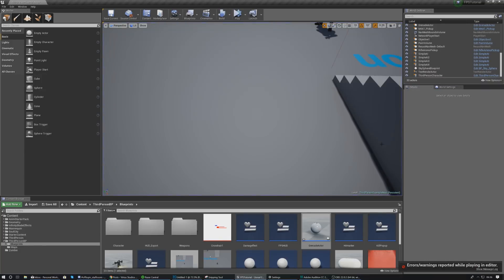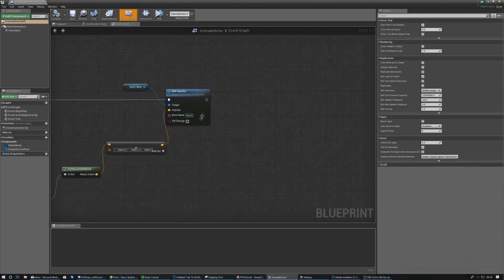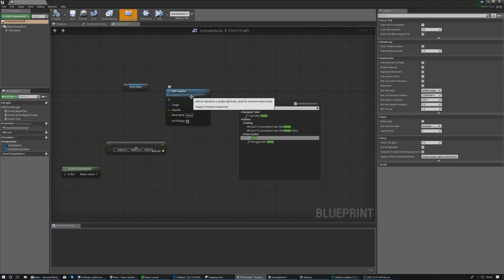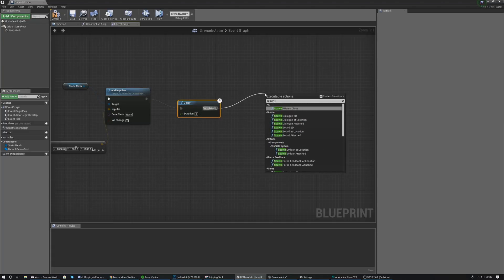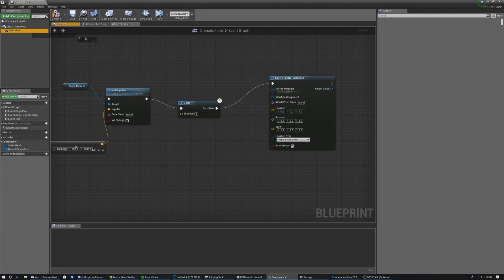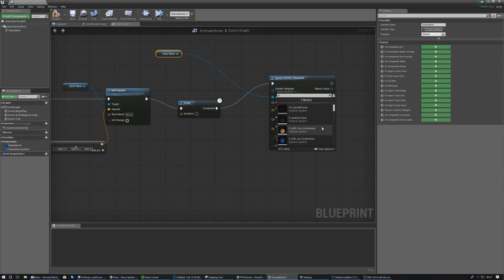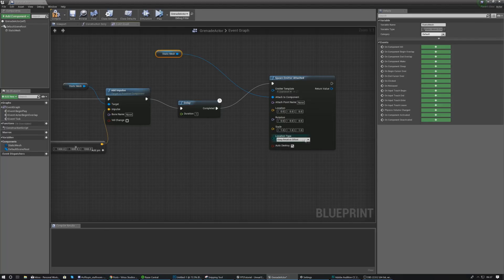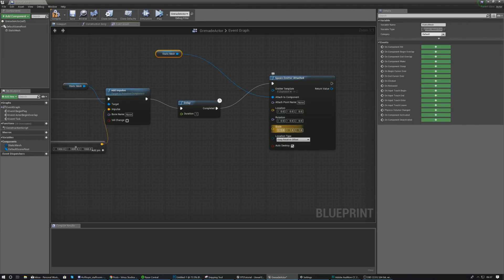Now we need to add code to make it explode after a second. From the execution pin after the impulse, add a 'Delay' node with a duration of one second. Then add a 'Spawn Emitter Attached' node, attaching it to the static mesh sphere component. Set the emitter template to 'P_Explosion'. Leave location and rotation at their defaults.